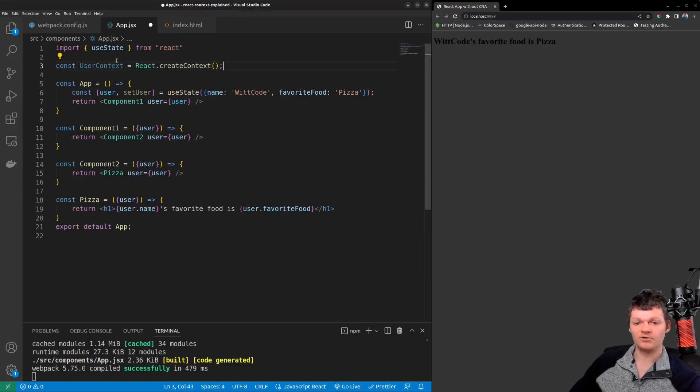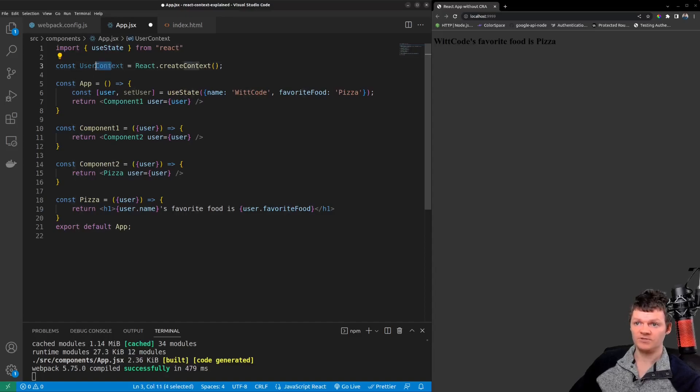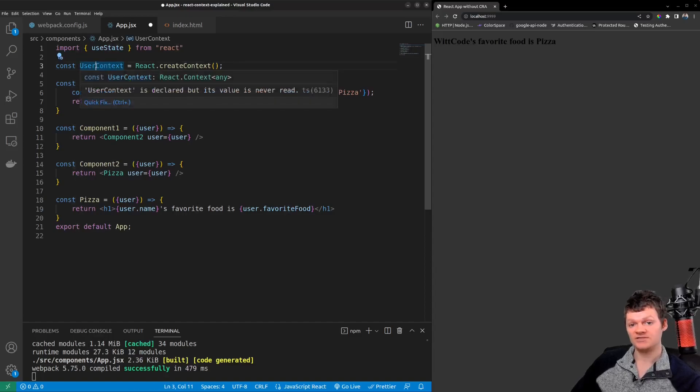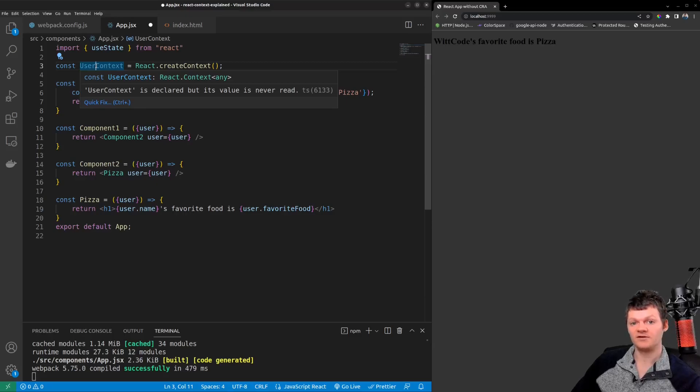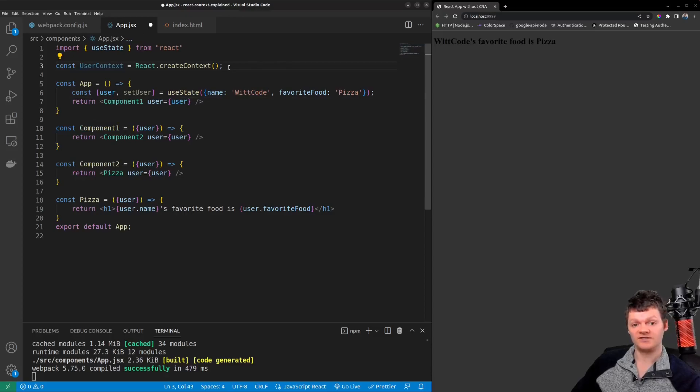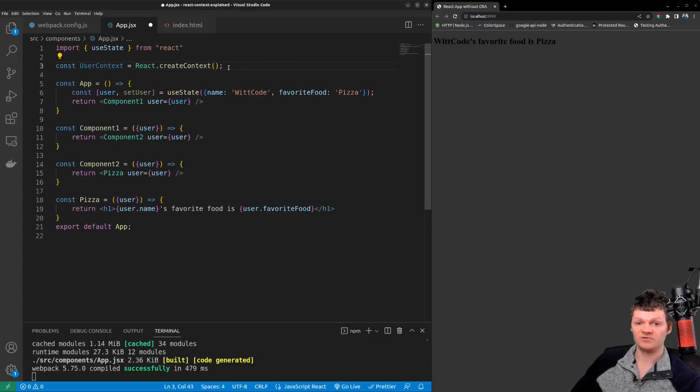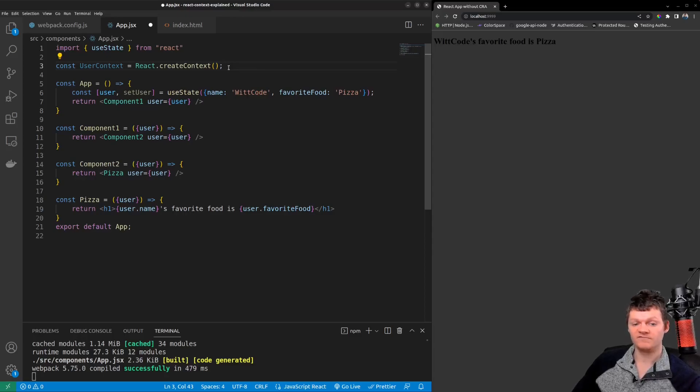The create context method returns a context. We capture it in a variable called user context. User context is now a React context object that has two useful properties: provider and consumer. So let's talk about providers. Every React Context object comes with a provider and a provider is simply a React component. So let's return the provider component from within our app component.